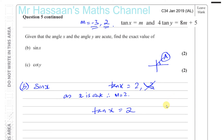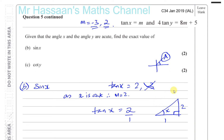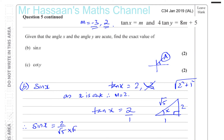We need to find sine X, so let's make a right-angle triangle. Call this angle X. If the tan of X is 2, then the opposite divided by the adjacent must give 2, so that's like 2 over 1. The hypotenuse by Pythagoras is the square root of 2 squared plus 1 squared, which is the square root of 4 plus 1, which is root 5. Therefore sine X equals 2 over root 5. Rationalizing the denominator by multiplying top and bottom by root 5 gives 2 root 5 over 5. That's the value of sine X for part b.